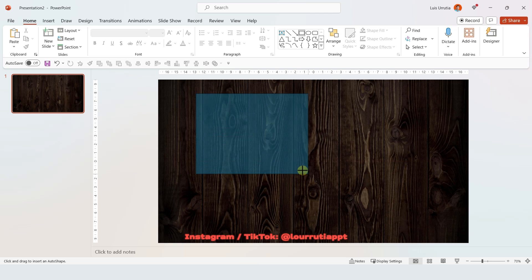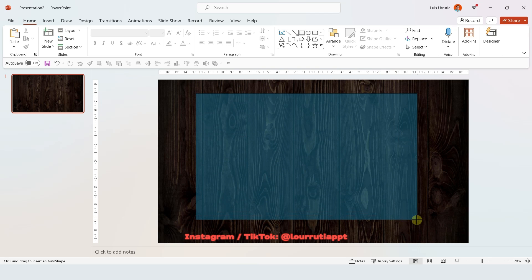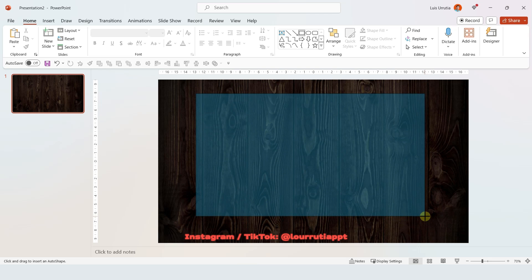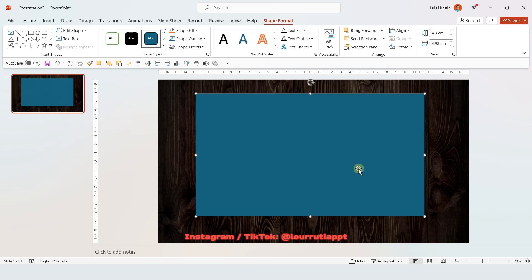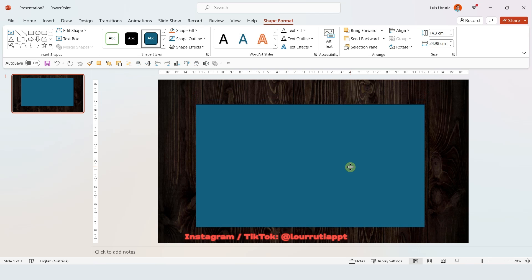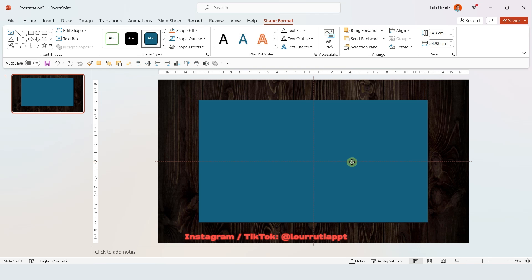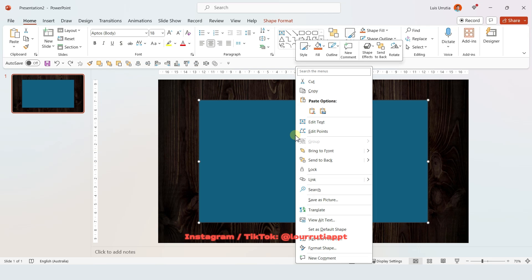And then I'm gonna insert a rectangle, I'm gonna put it right here, and this will be the background for our postcard. So just make sure it's centered within the slide and then we're gonna right-click on it and go to Format Shape.